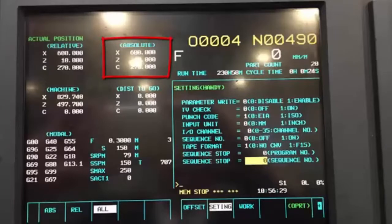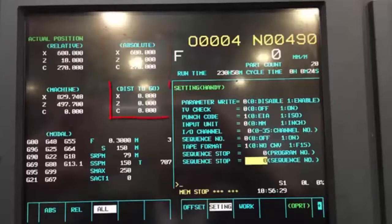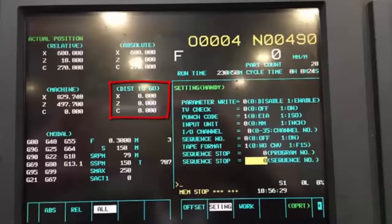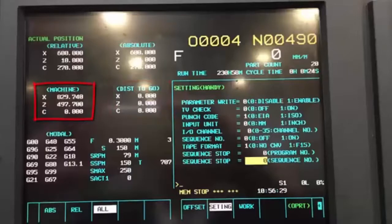It takes into account all your tool offsets and everything. The one at the bottom right corner is your distance-to-go, which I'm sure you'll be looking at. This tells us, if we're proving out or running a program — say we're drilling a hole — you will see that distance-to-go telling us how much distance there is to go. It will count down and you'll be able to press your feed hold as you get closer and closer, and you'll see where you're actually going.